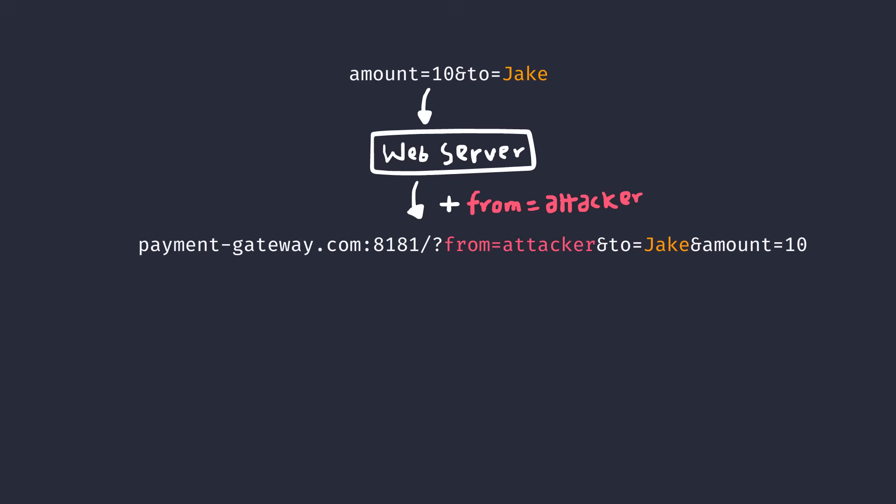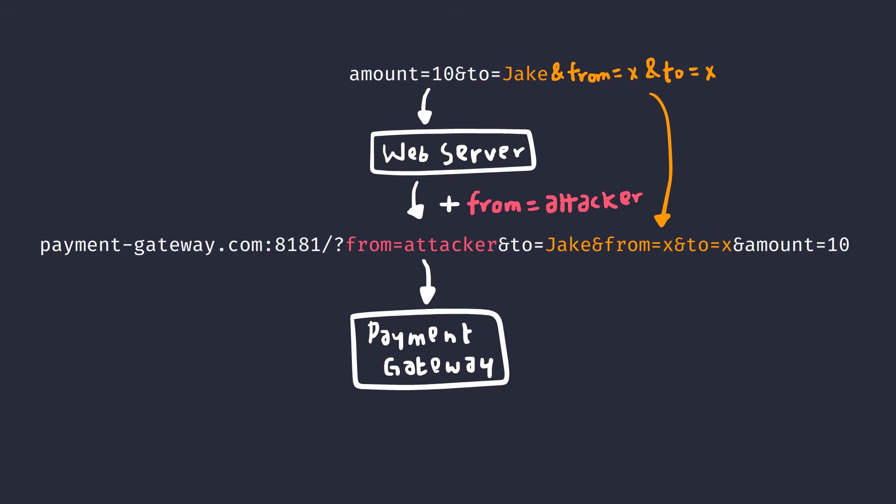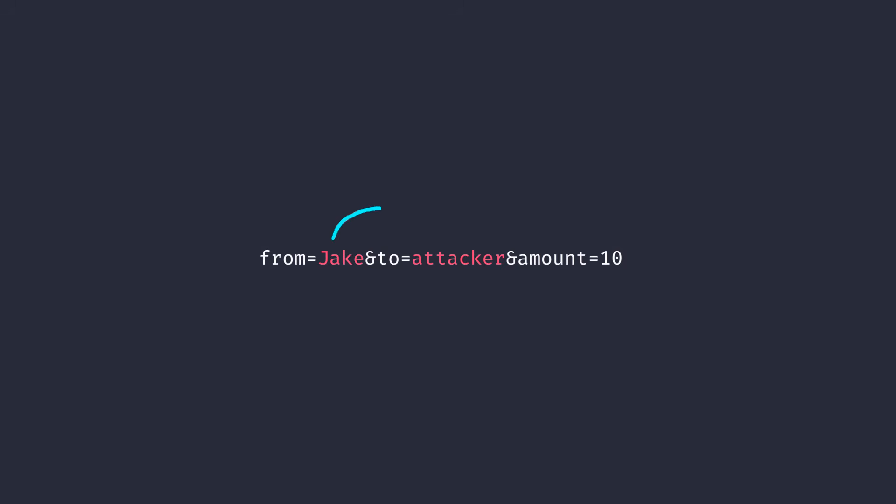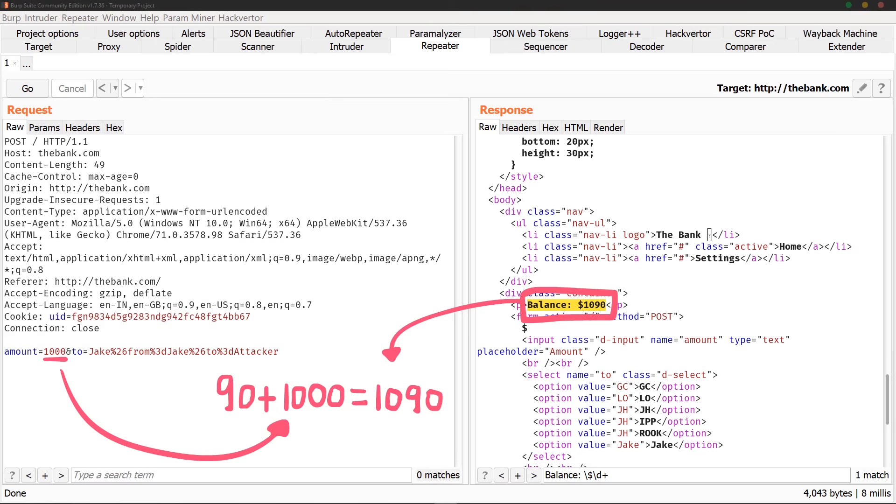Now if I want to transfer the money from Jake's account to attacker's account, what can I do? We can simply add our own parameters like from and to again, and this pollutes the parameters. When this request hits the payment gateway, the server is running on Apache and it's written in PHP. We now know that this only considers the last occurring parameter, which means the payment gateway will see the parameter something like this. And when the transfer happens, it goes from Jake to attacker. Ergo, we have a way to steal the money.